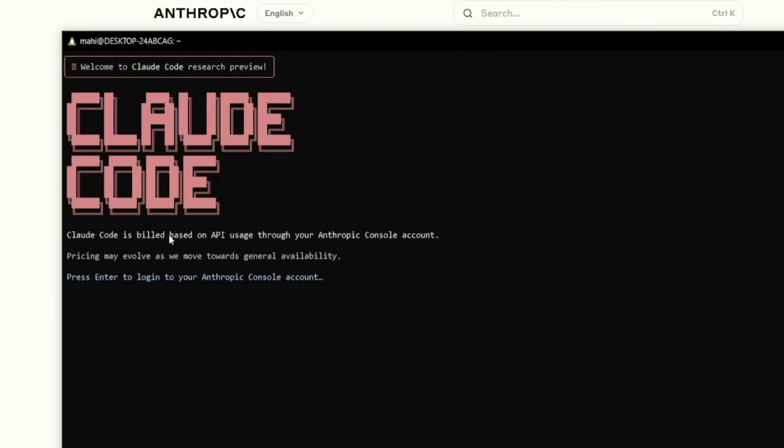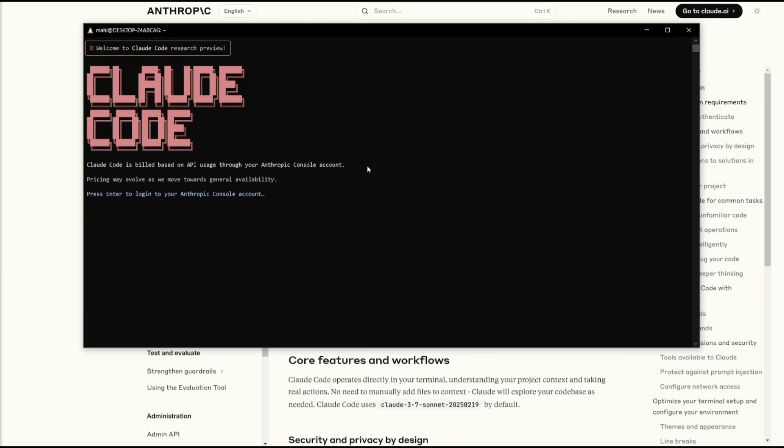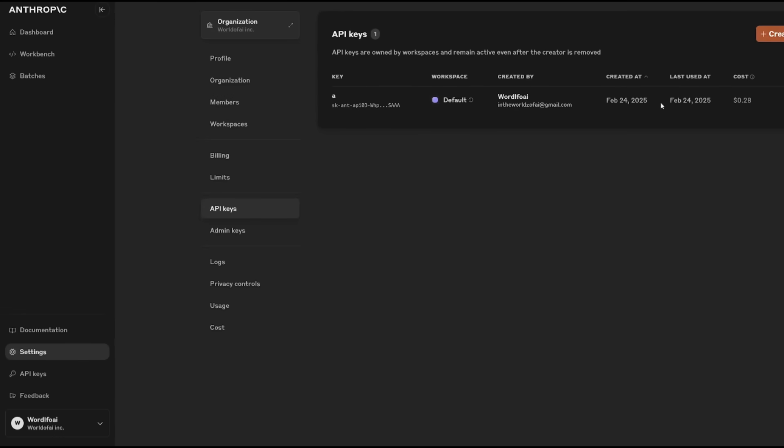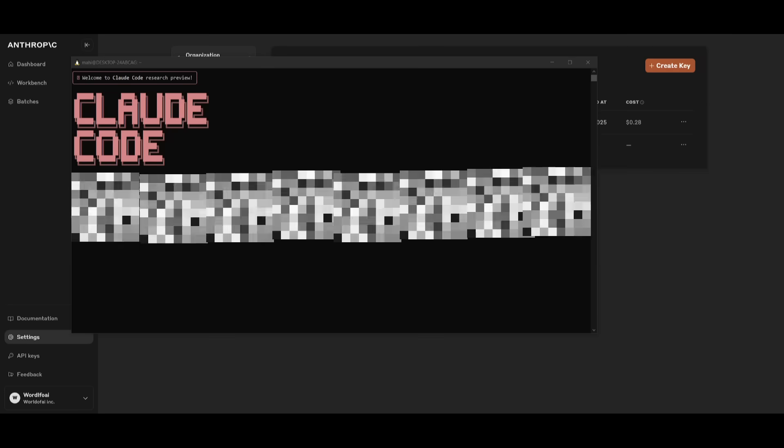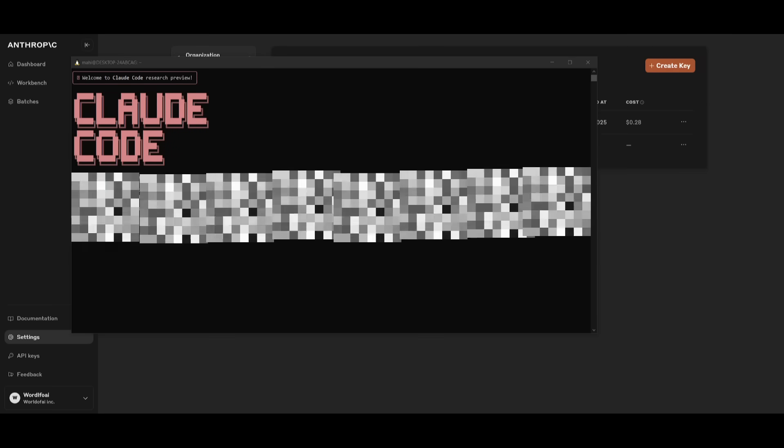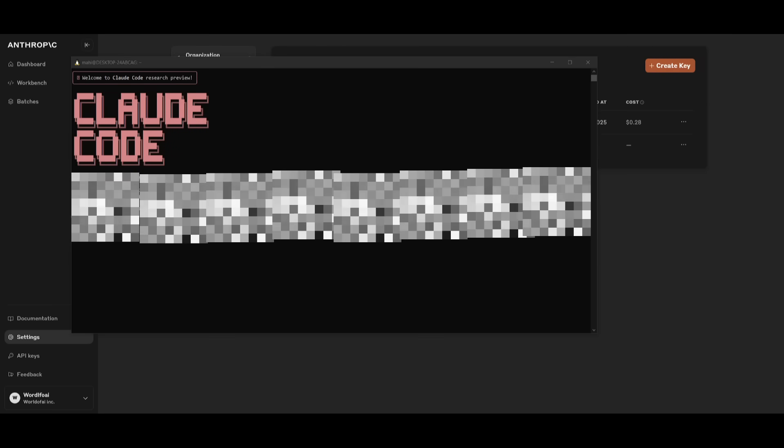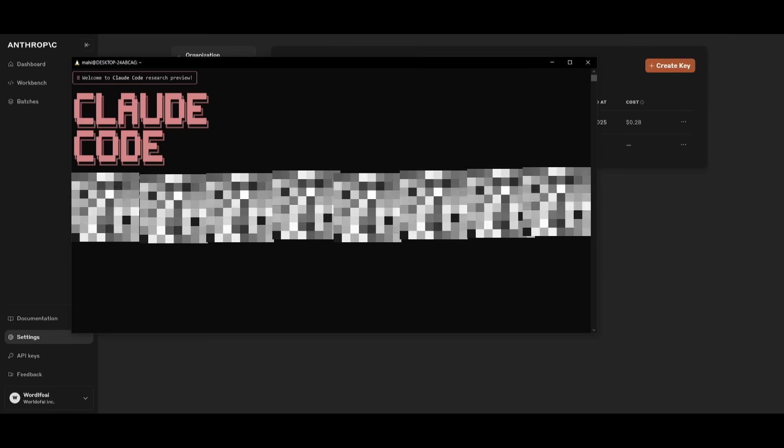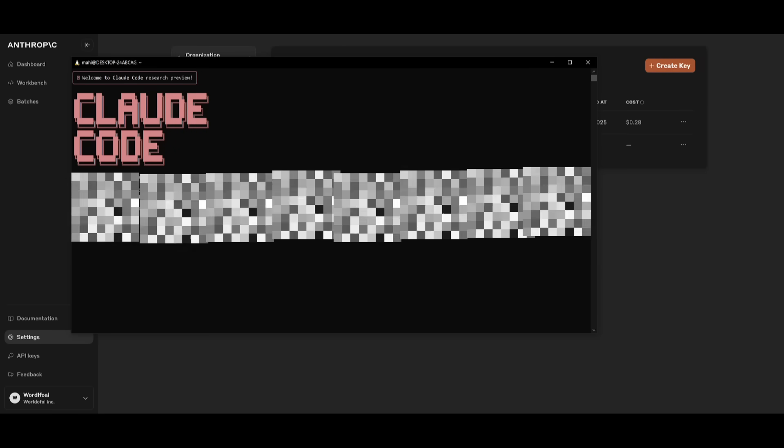You're going to need to set up the build based API. So you're going to need to provide an Anthropic API key. So go ahead to the console and generate one. And make sure that you have it linked to a billing. Meaning that you have it connected to a credit card.